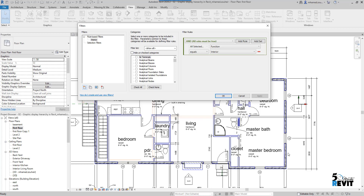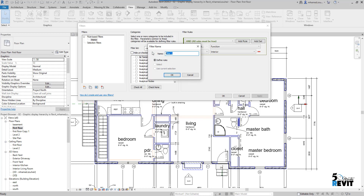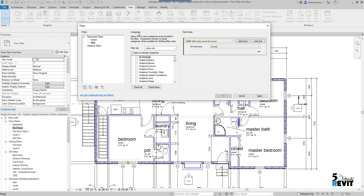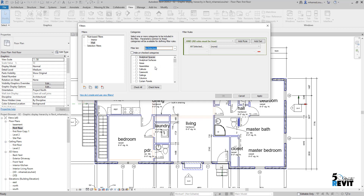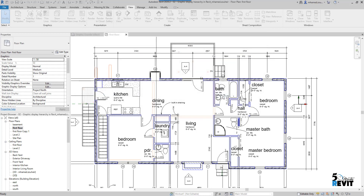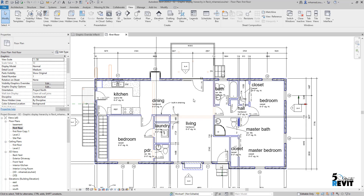Let's create a filter — for example, for walls. We want to apply it for all walls, and after that we'll take the example of fire rating to distinguish between one-hour and two-hour fire rating. I create a new filter here and name it 'wall'. In the Category column we choose which category to apply this filter for. I hide the other disciplines and leave only Architecture, then select Wall. We leave the rules blank for now, just click Apply, and we have now created our filter.